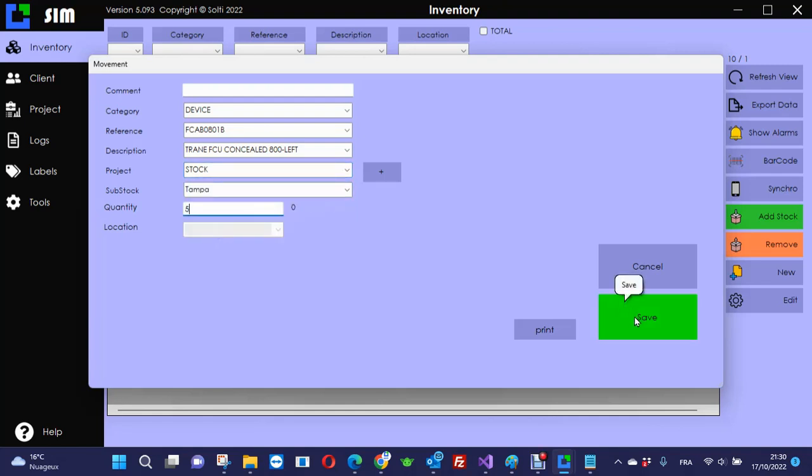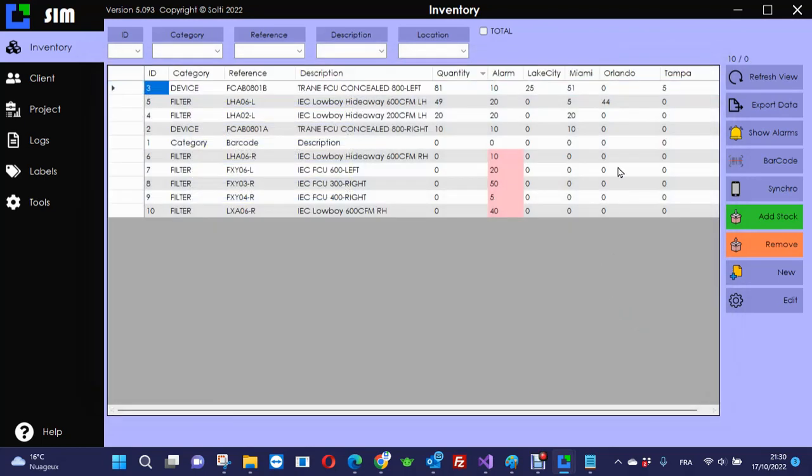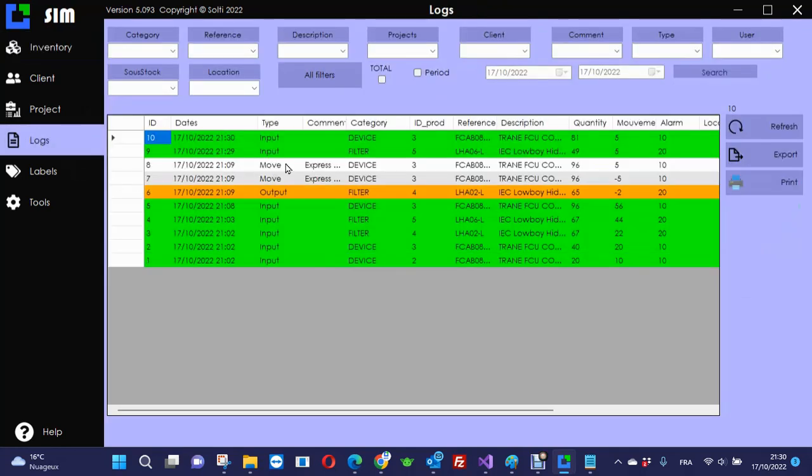I tell that this goes to Tampa, and the quantity is 5. You can see that now I have 5 in Tampa, and the total is changed. If I go to the logbook, I can see what I've done. The quantity is here, and the new quantity is 81.